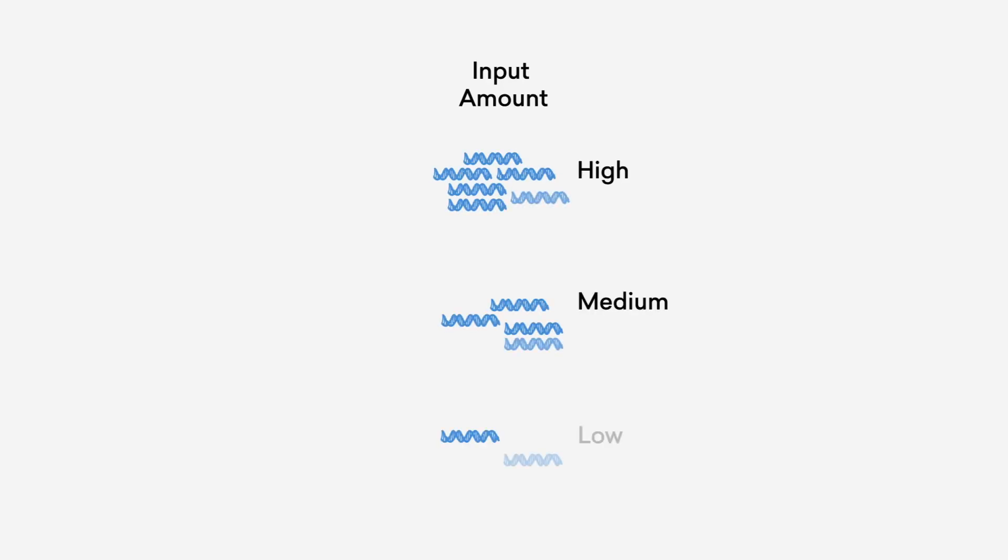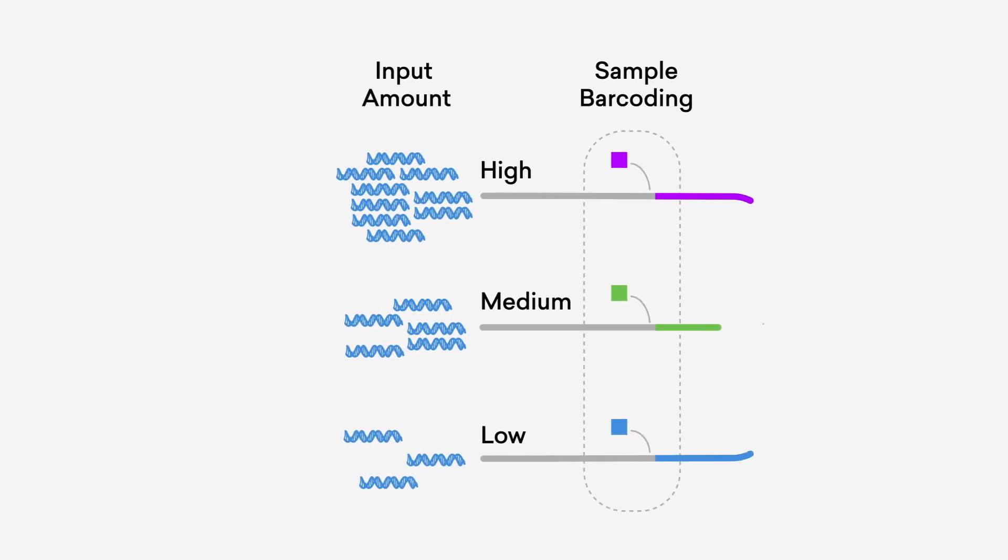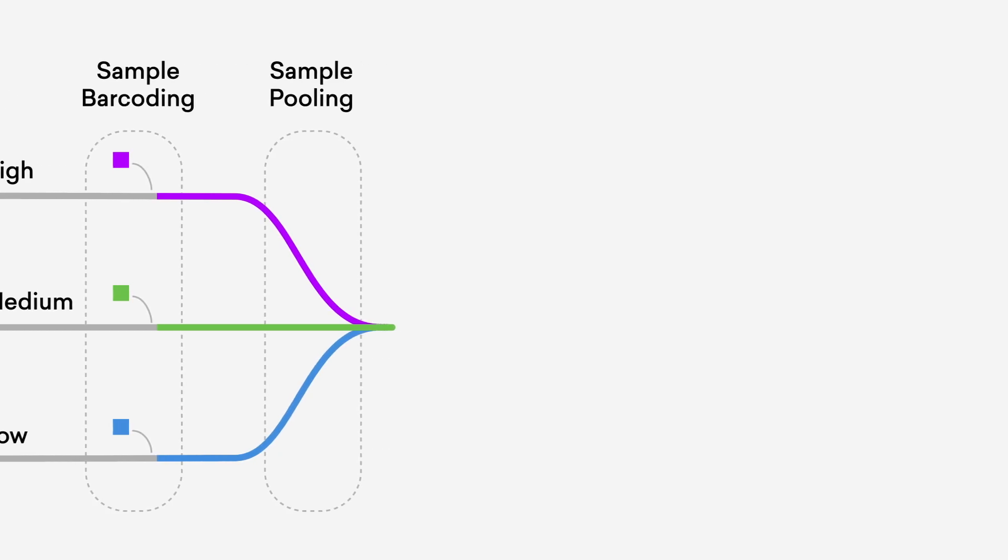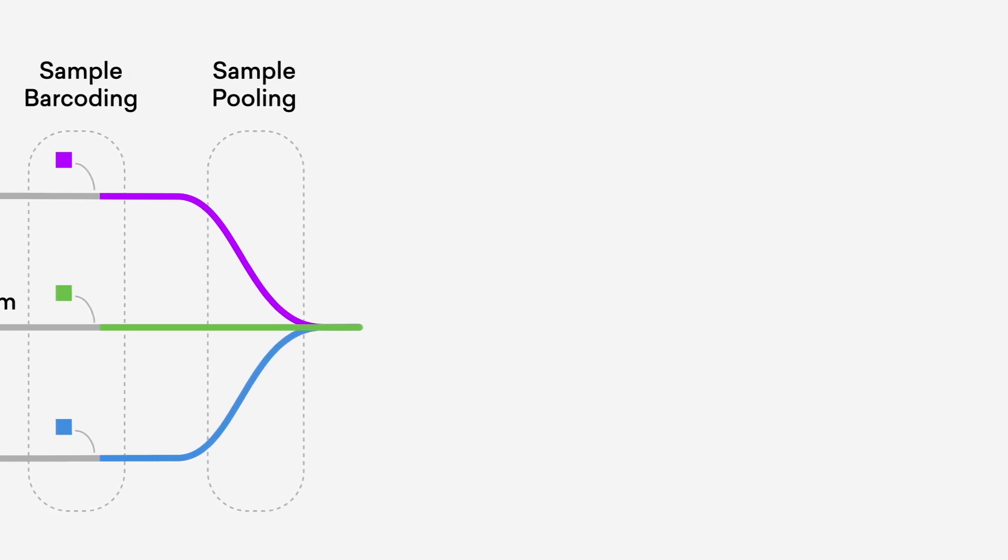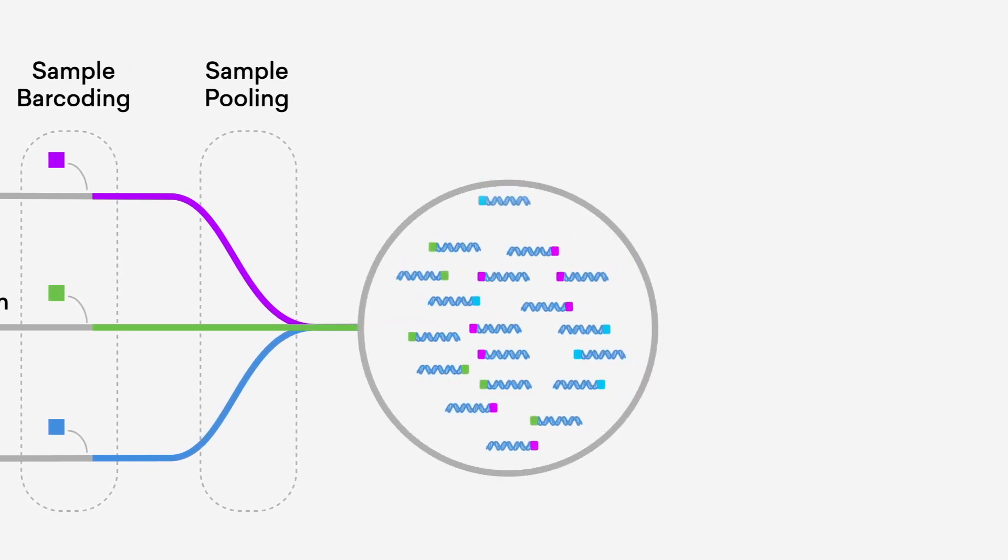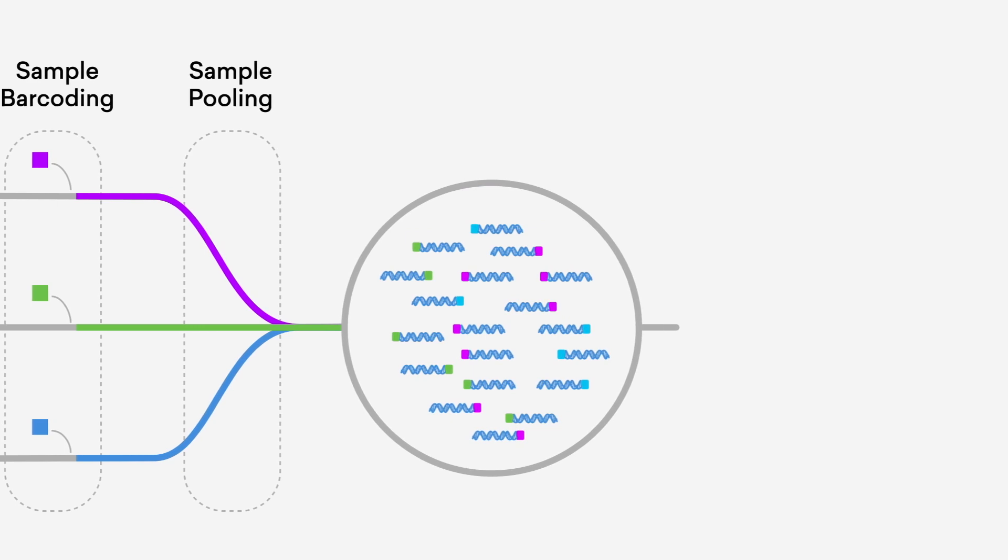Plexwell is a proven technology that provides this pathway for labs to leverage Sequel's uniquely engineered transposase chemistry that enables true multiplexing and scalability.